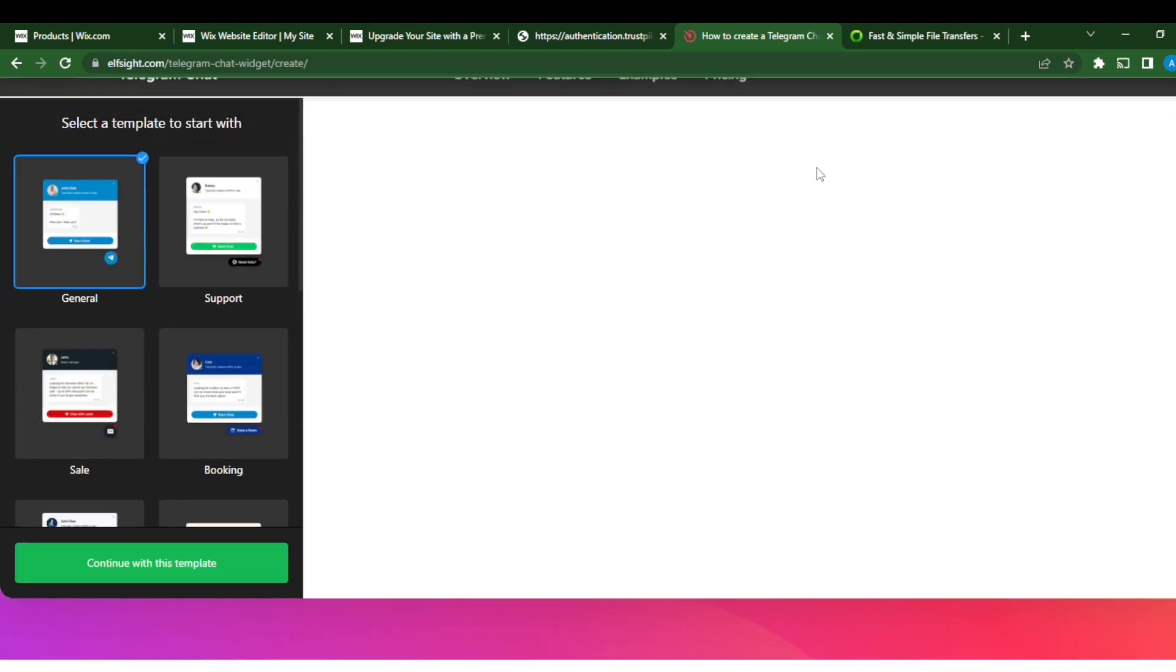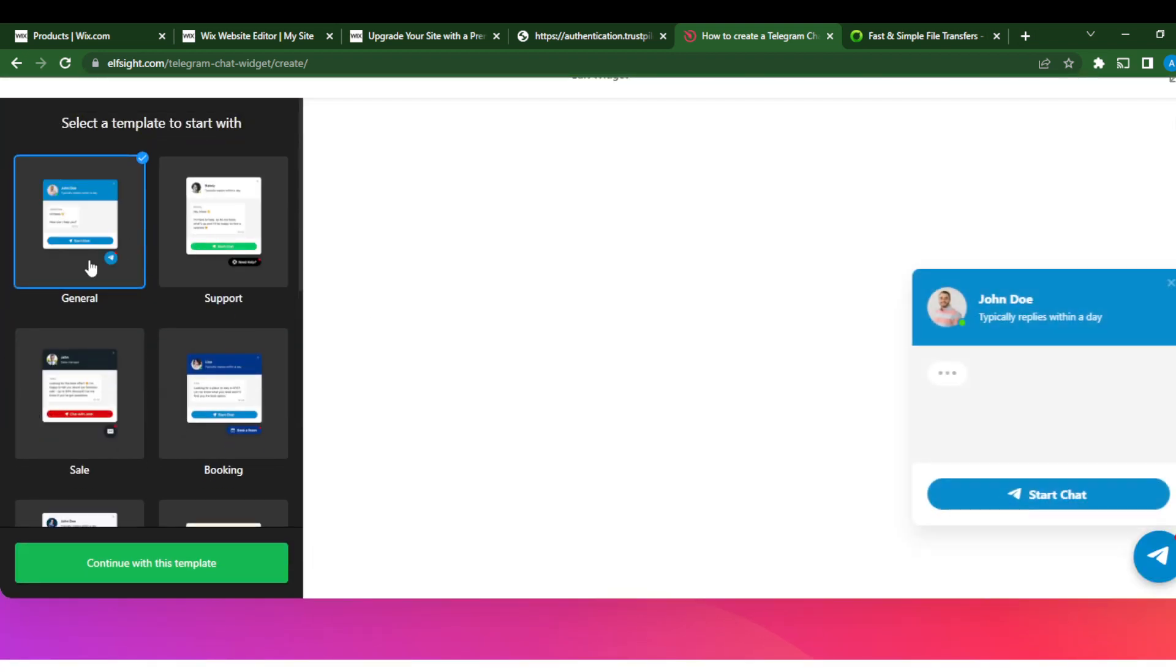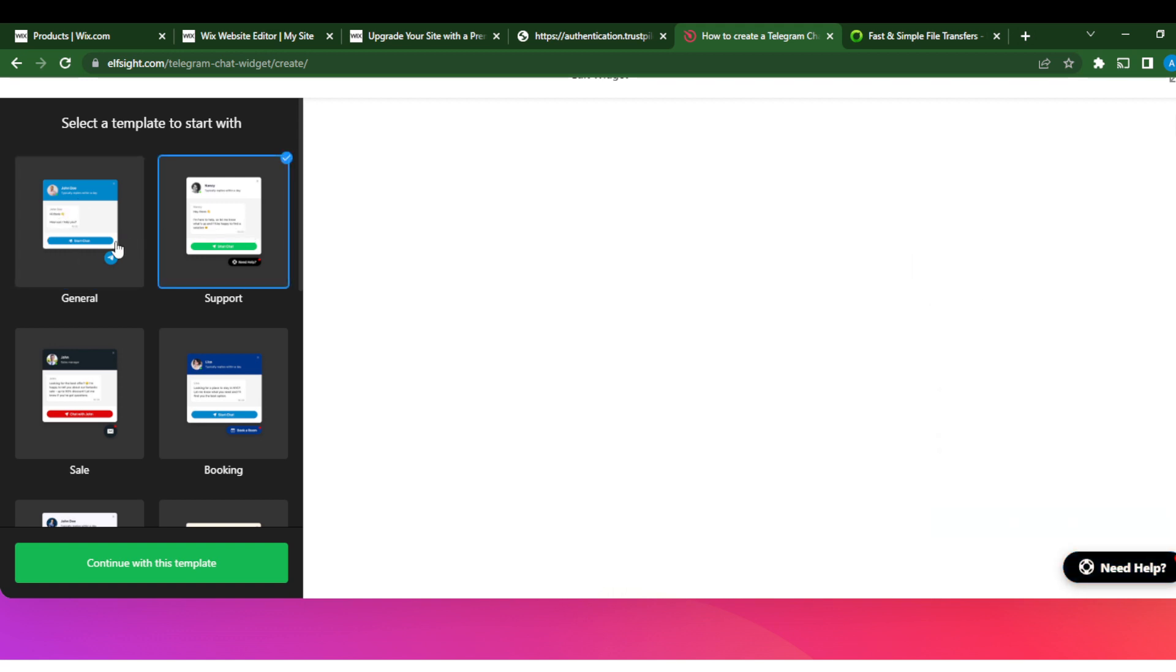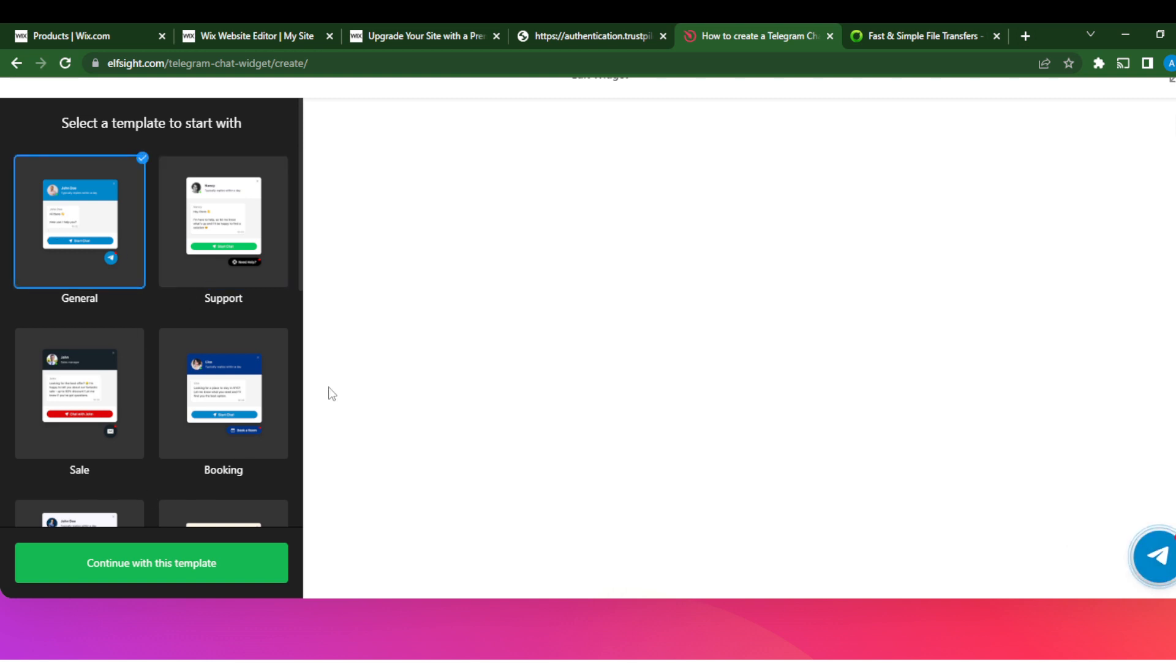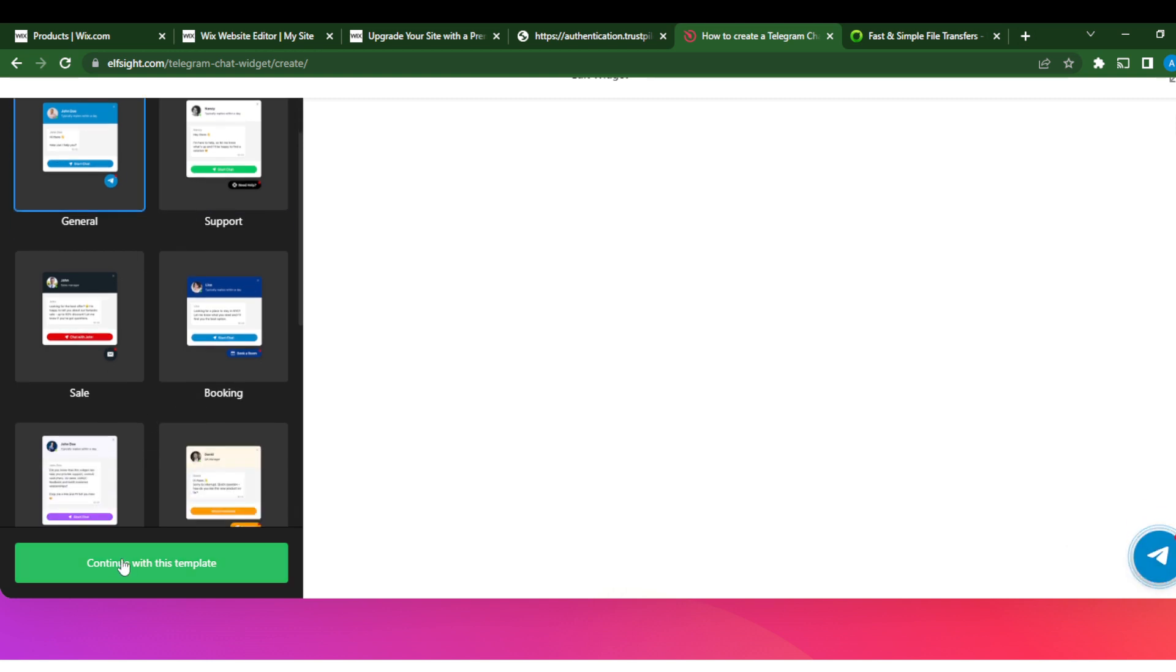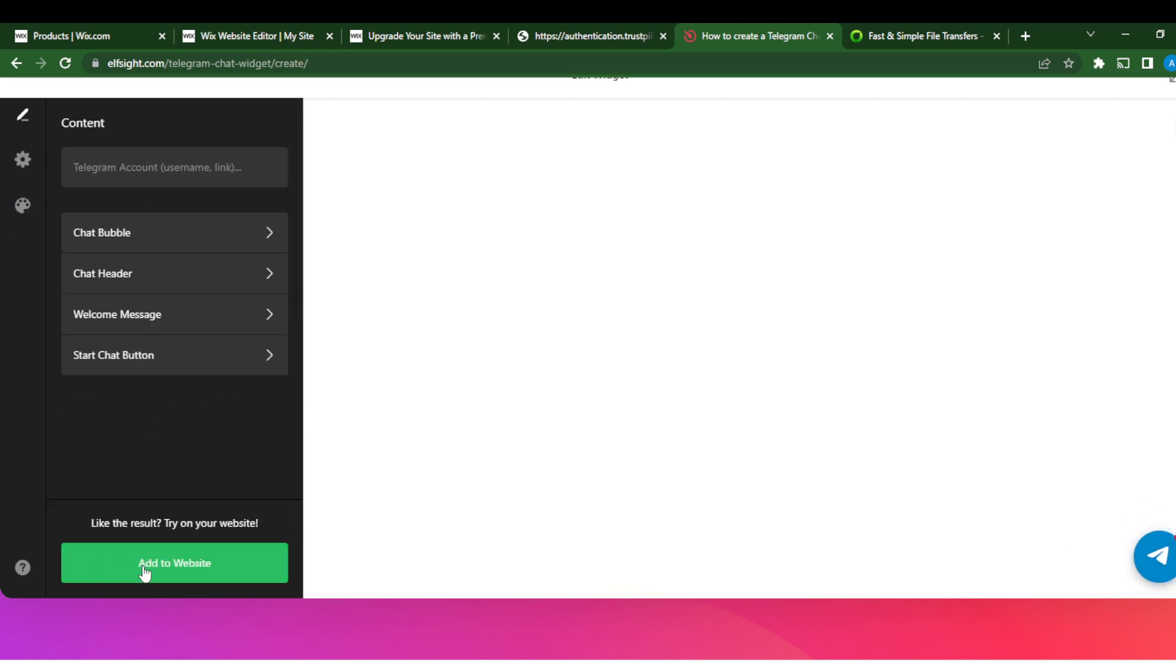Okay, so we are right here. We can edit our widget. How do you want Telegram chat to pop? Do you want this or you want this? Let's say I like the first option. So I have to go with 'Continue with this template.' So I just click on 'Continue with this template.'